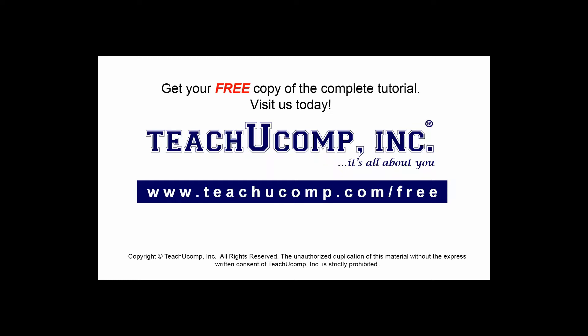Get your free copy of the complete tutorial at www.teachyoucomp.com forward slash free.